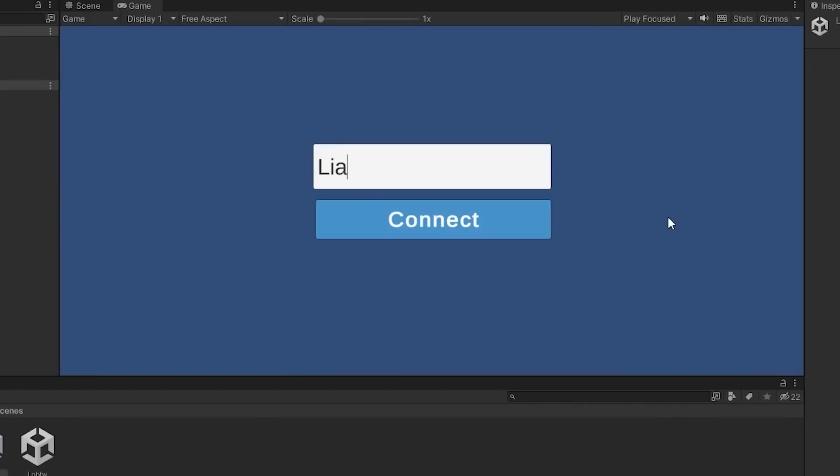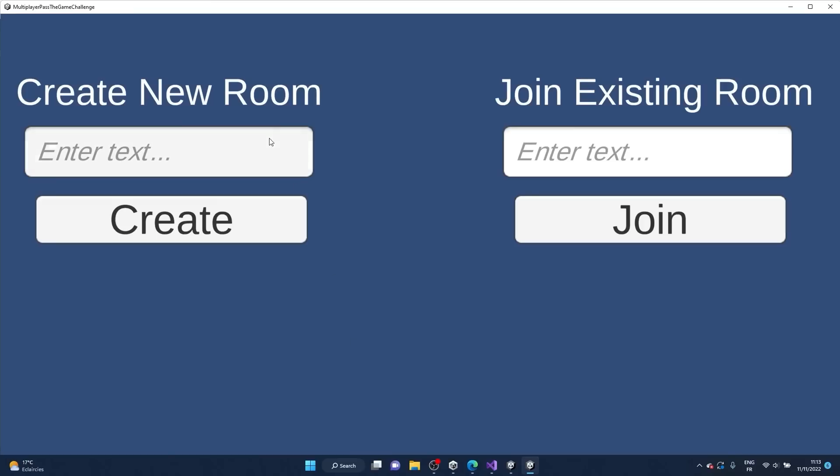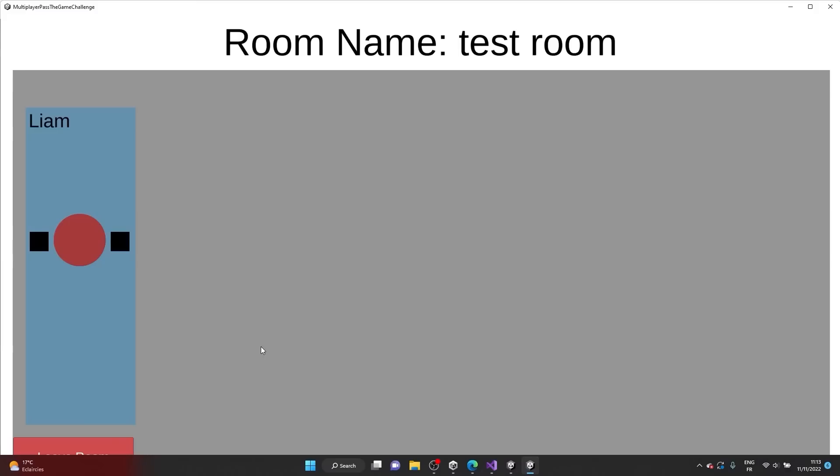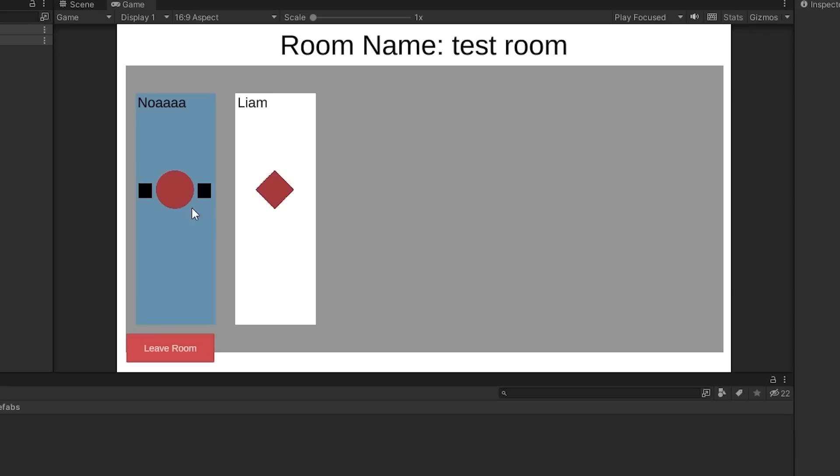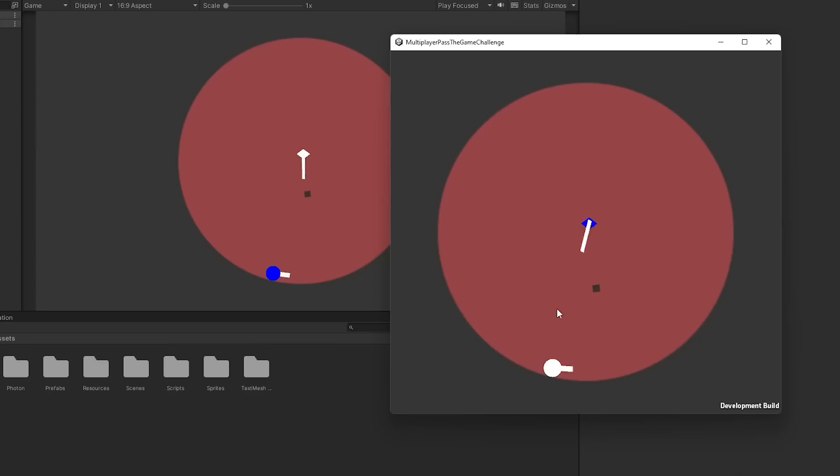I created this connect to server scene where you could enter a username and then connect to the Photon servers. I have this lobby scene where you can either create a room or join an already existing one. And we have this cool little character selection scene where you could choose the character you want to play with. Of course, for now, it's only basic prototype shapes. After that, I just had the time to spawn in the different game characters in the scene.